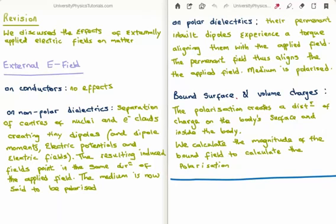In polar molecules, the permanent inbuilt dipoles experience a torque. If you think about water, H₂O, the two hydrogen atoms are offset at a certain angle from oxygen and this creates a permanent inbuilt dipole moment which can undergo a torque in the externally applied field. The induced field gets aligned to the applied field and we say that the medium is polarized.